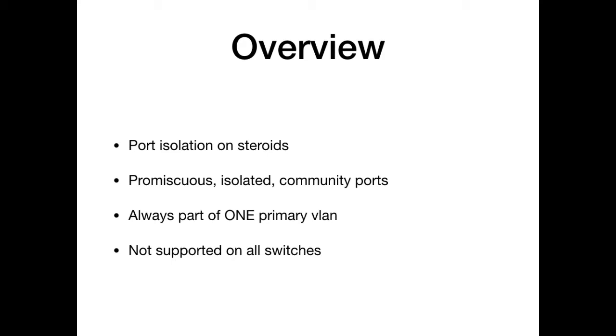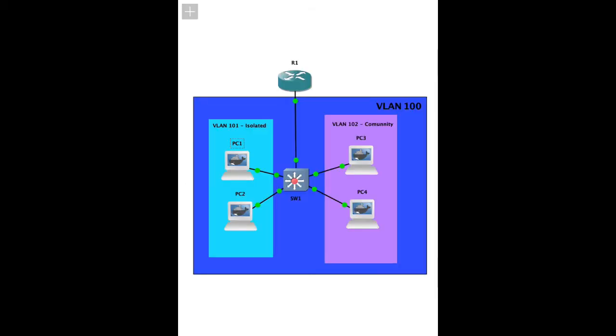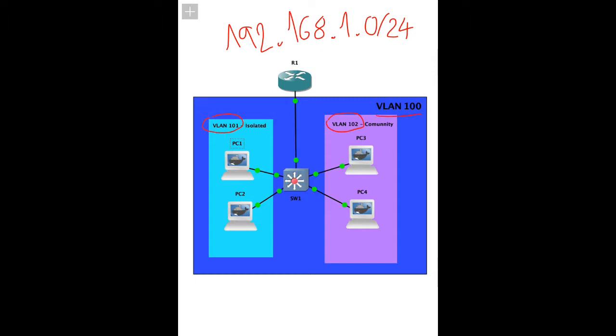We'll do a small diagram of how this is going to look. So we'll have a router, we'll use topology 192.168.1.1 slash 24, we'll use VLAN 100, 102 for community and 101 for isolated. The port to the router is going to be promiscuous.